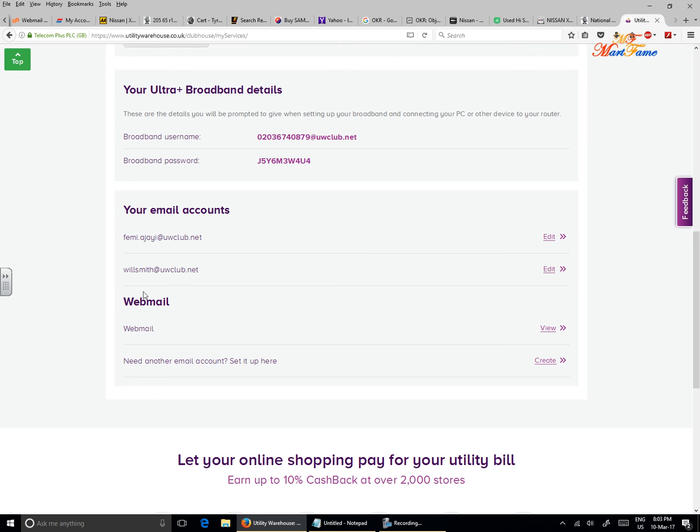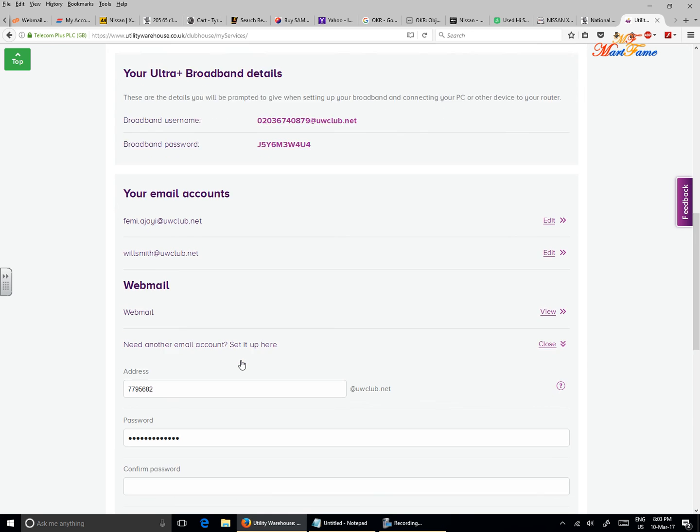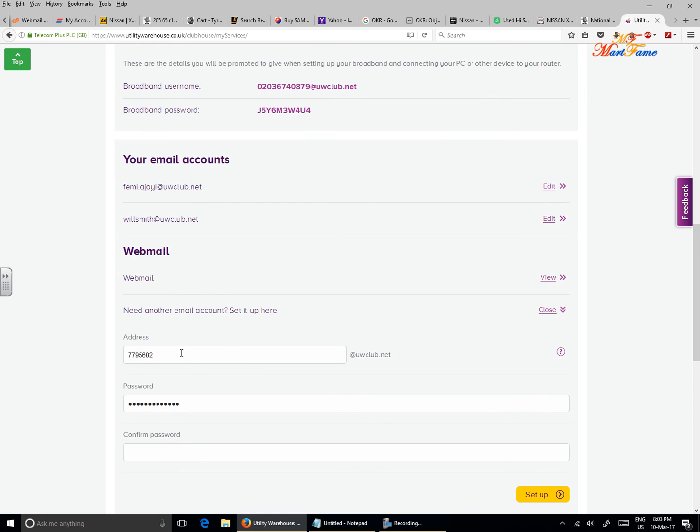So in case you already have some and you want to create one for your family member, here's what you need to do. At the bottom, or below your email account and the webmail, you will see 'need another email account? Set it up here.' You can click on 'create' or click on the text itself, and that will open a new page.